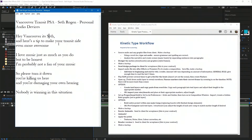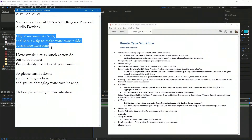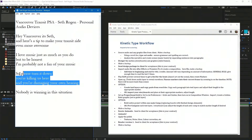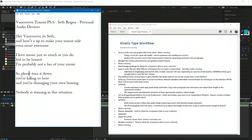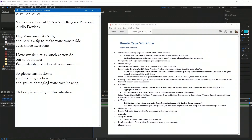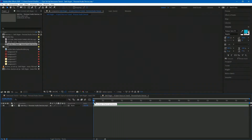I've separated the transcript into paragraphs — each one could be a scene or a beat. Even if you want the entire piece to flow as one, he's essentially saying: 'Hey Vancouver, it's Seth, here's a tip' — that's one thing; then 'I love music but I don't like yours'; then 'turn it down'; then 'you're damaging your own hearing'; and finally 'nobody is winning.' I see those as scenes and I'll set them up accordingly.